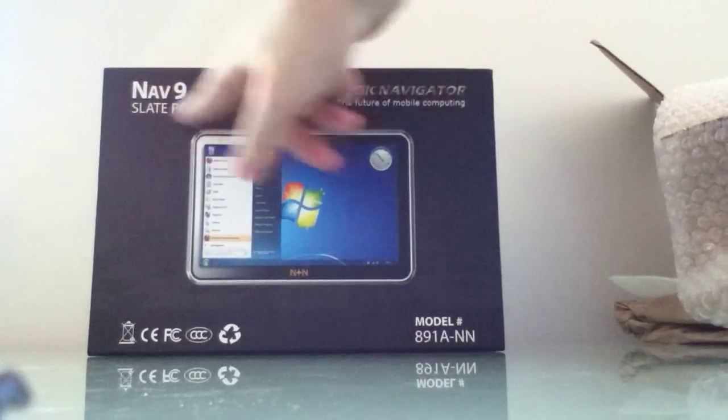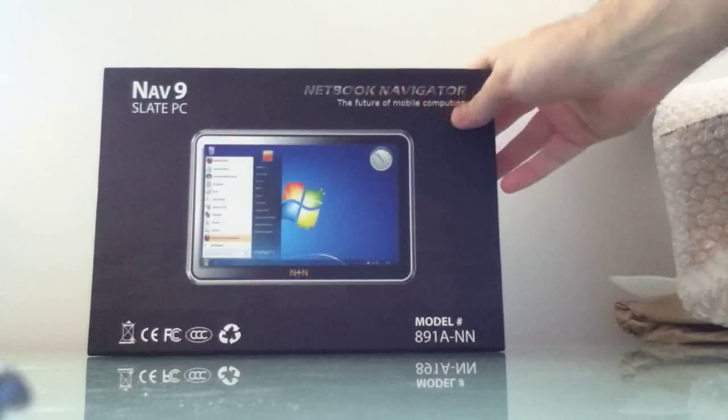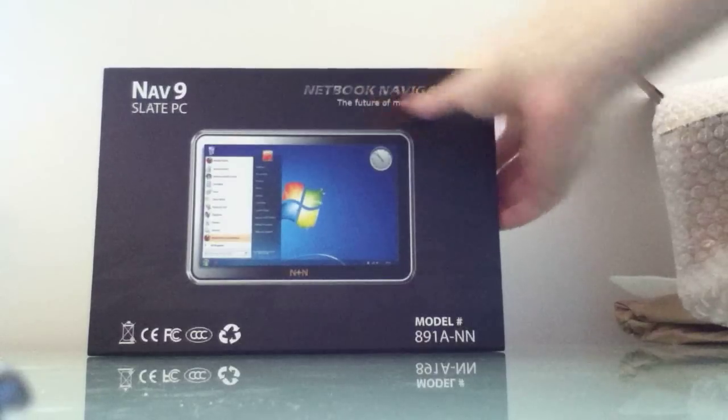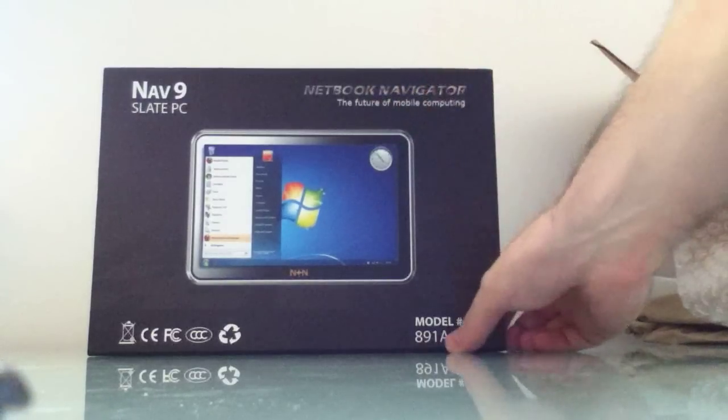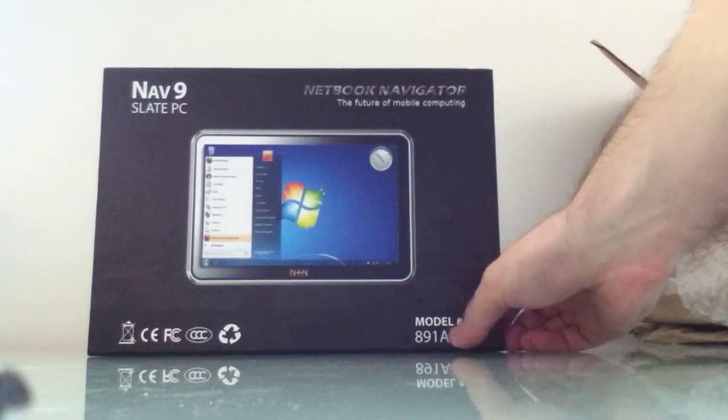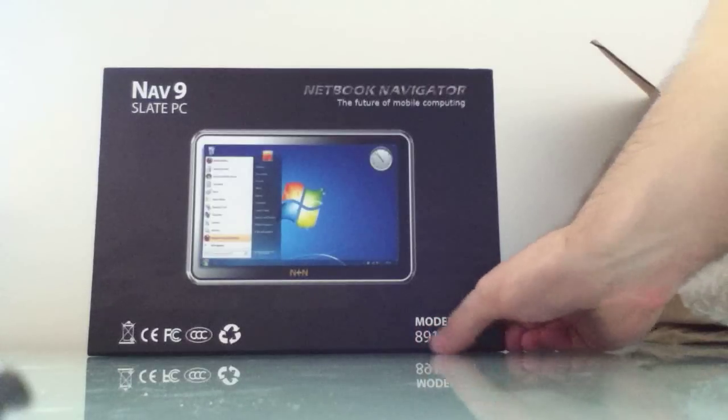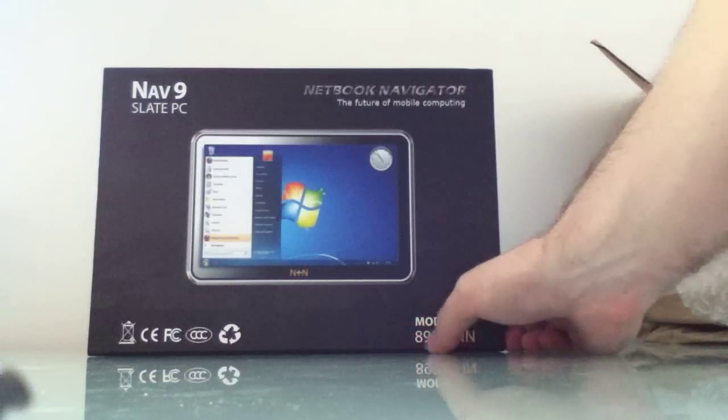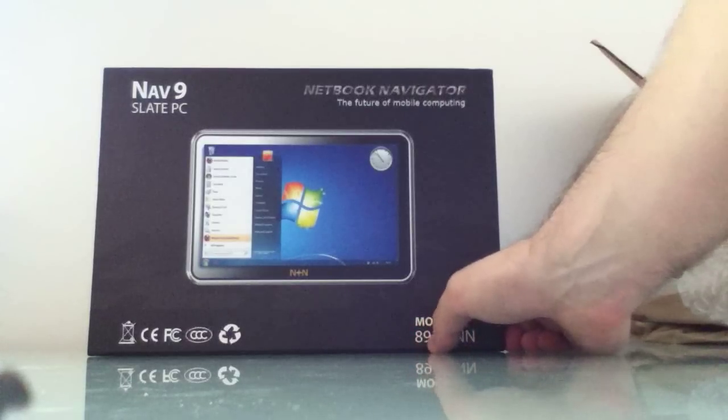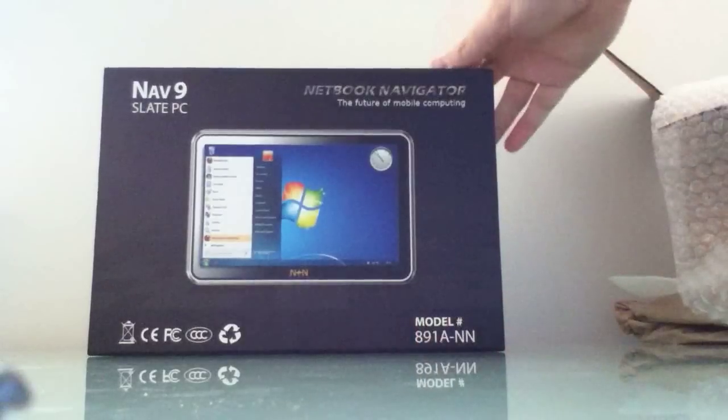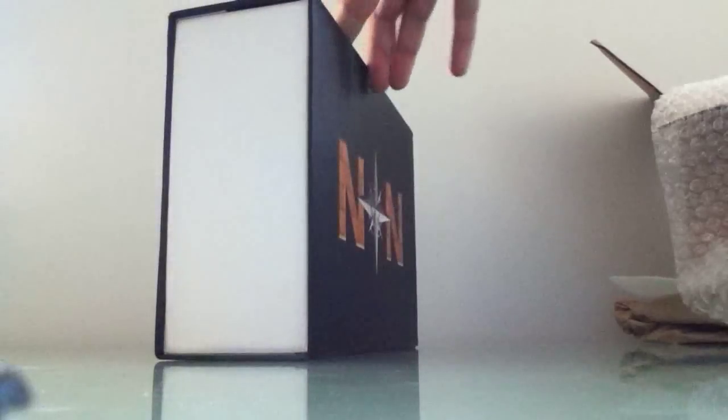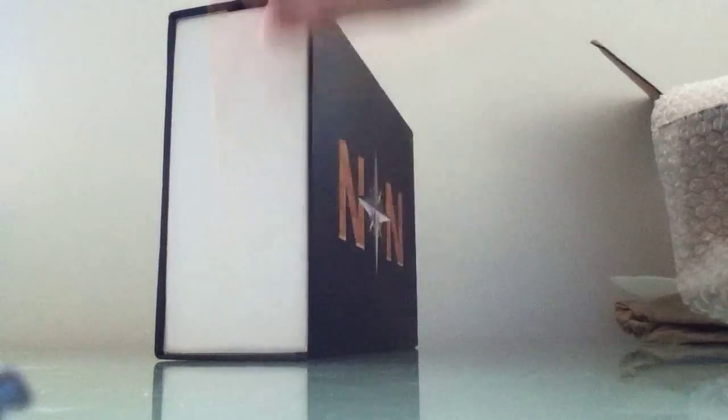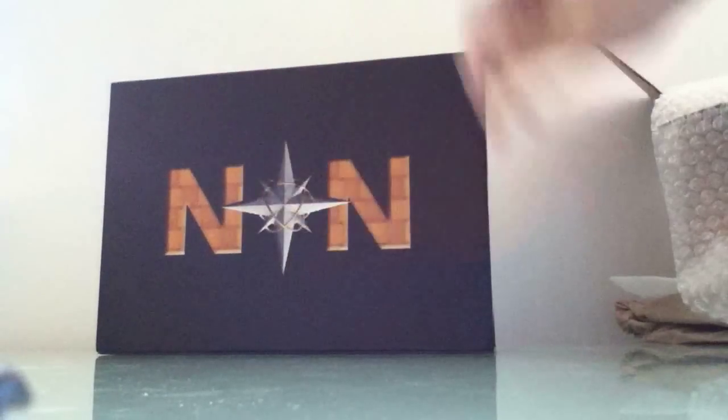We've got the Nav9 slate PC from Netbook Navigator, the future of mobile computing. It's model A91-NN. The A89 here probably stands for the 8.9-inch display on this particular model. Nothing on that side, just the logo on the back.